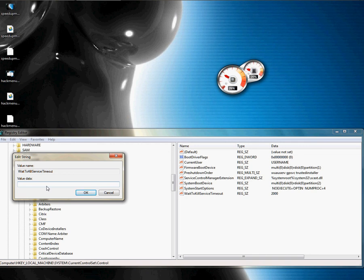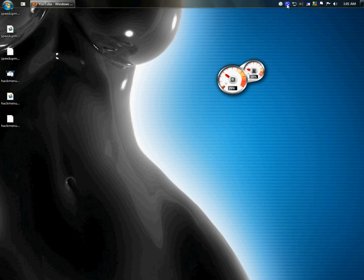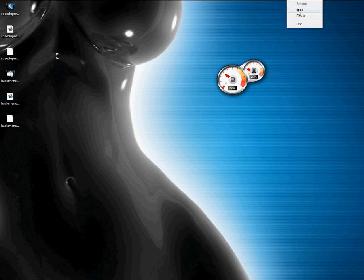WaitToKillServiceTimeout controls how long it takes to kill all running services when you shut down or log off. The NT kernel tries to kill all services at once, so let's put that on 100 instead of 20 seconds. There you go — you have sped up the shutdown process on your Windows machine. This will work with all Windows versions. Have a good day!